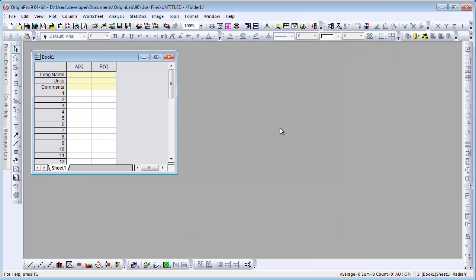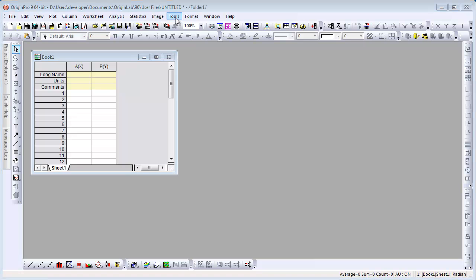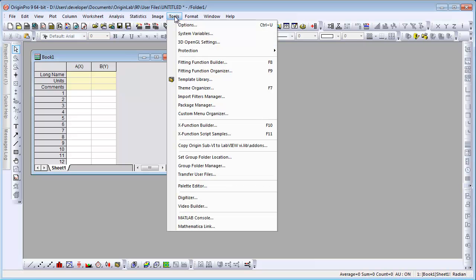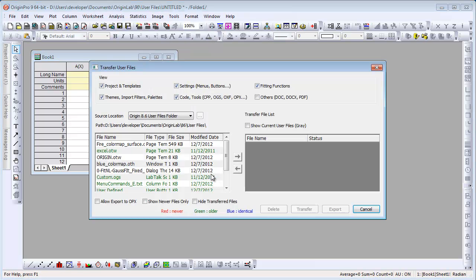At any time you wish to transfer additional files, click on the Tools menu and select Transfer User Files.